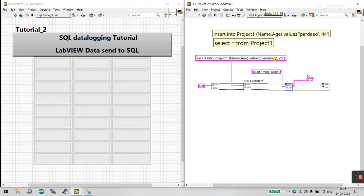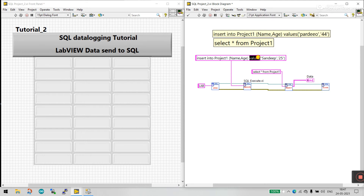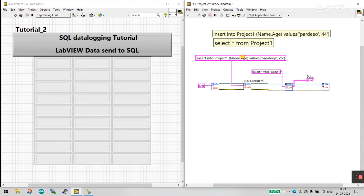This is your command — the query. INSERT means you want to insert data. INSERT INTO project_one is the table name. '(name, age)' are your columns. VALUES is the parameter — with this you can easily pass data. So 'Sandeep' maps to name and '25' maps to age.